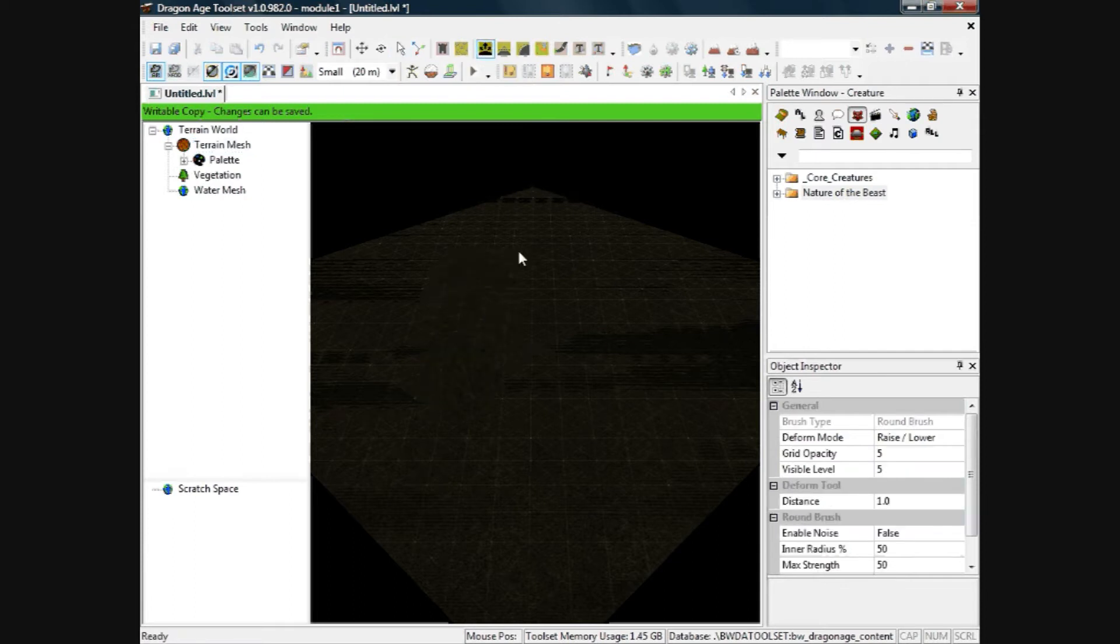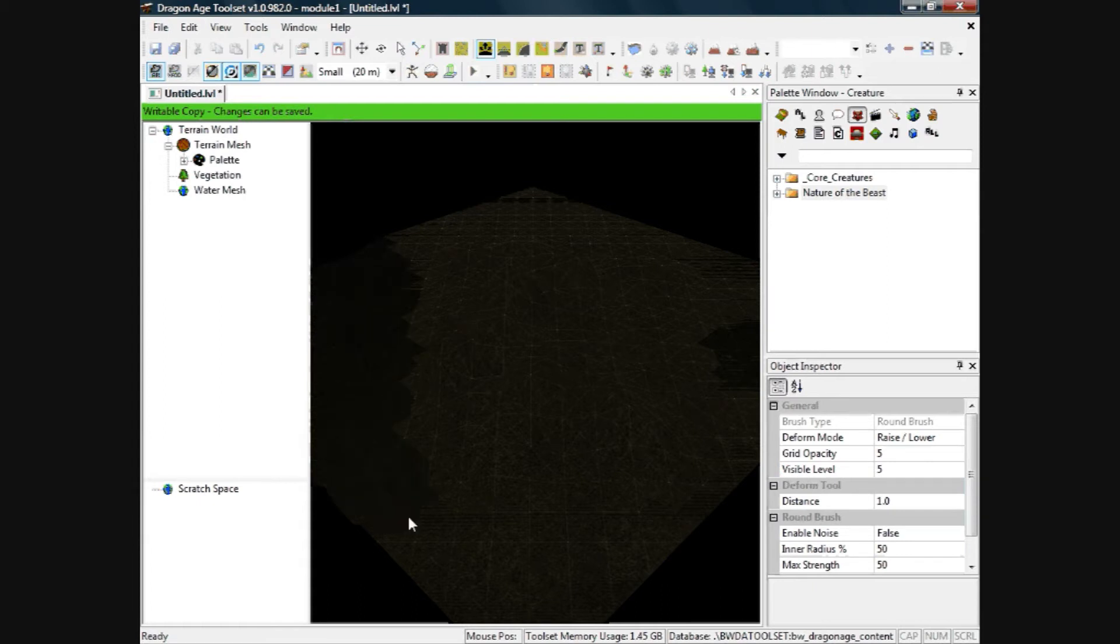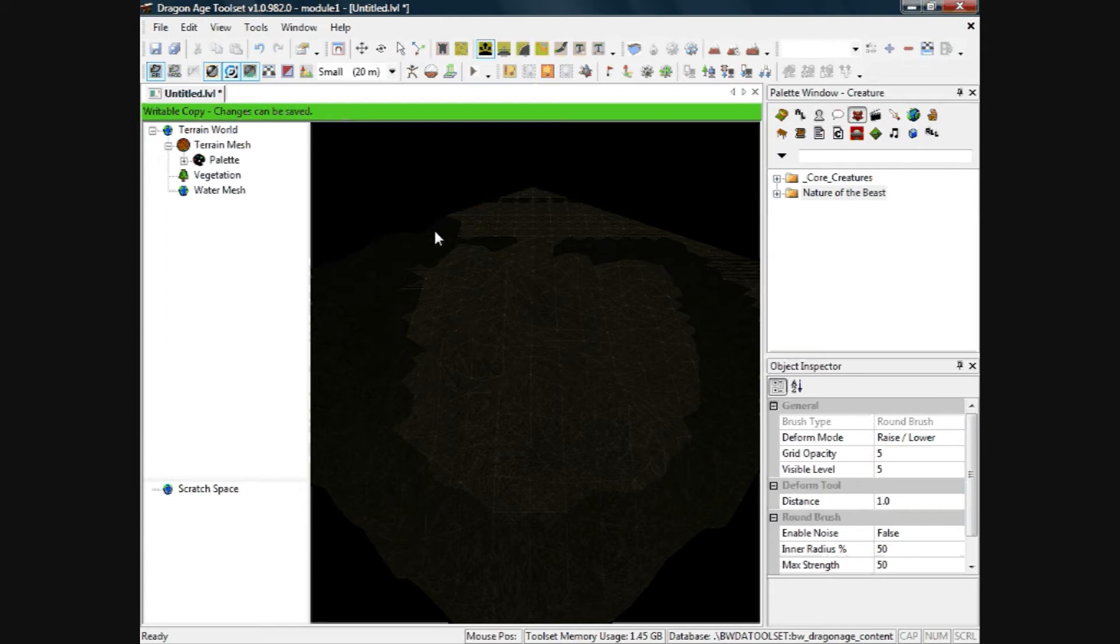So if you want to create an island, click on terrain mesh, deform tool. Get the land to rise up above the level of the water basically, so we will do that. And then we will make dips where the water is, where you want the water to be.